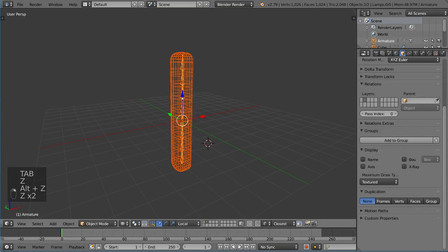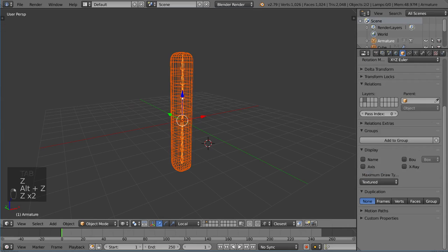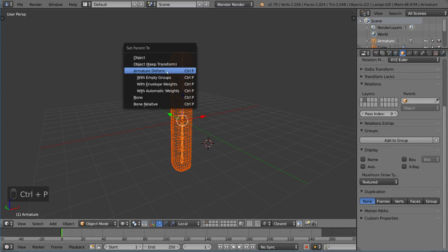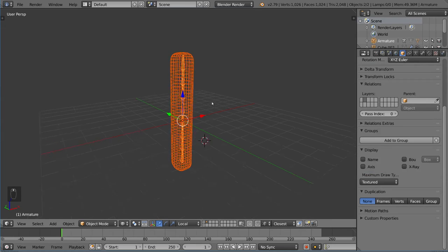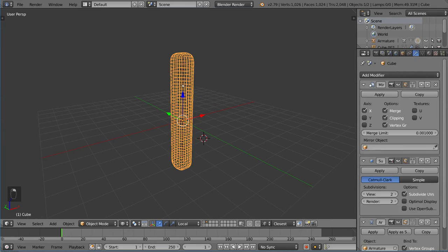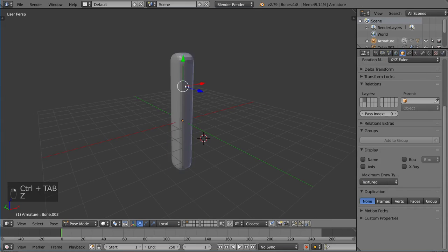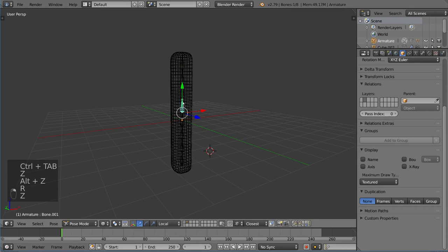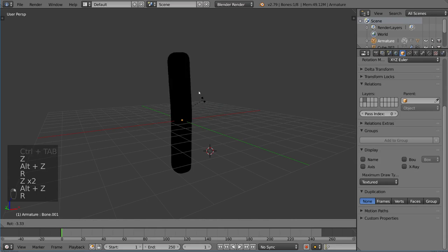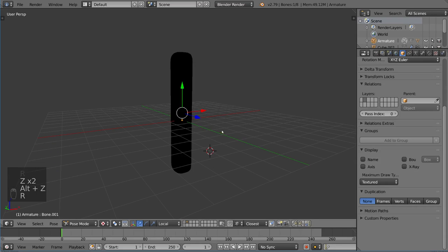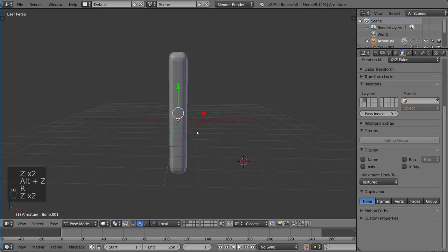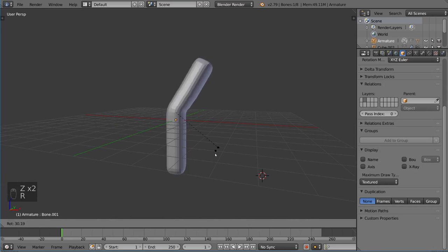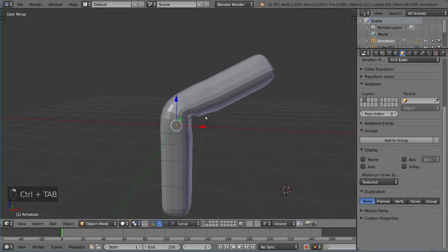And we should be able to simply parent this with the armature deform option with automatic weights like we did before. And that should give us the ability to move this thing around. And with that, we have basically everything that we need to know.